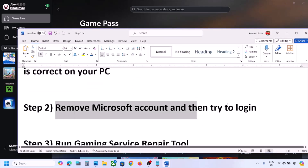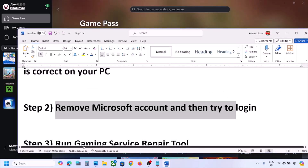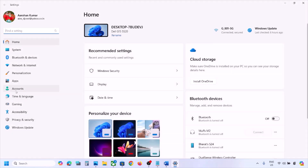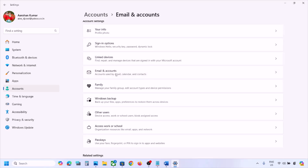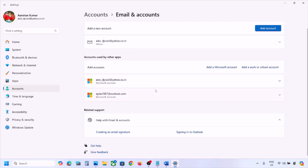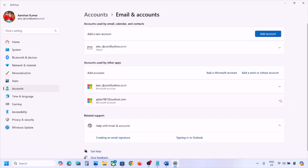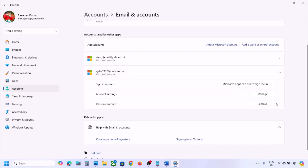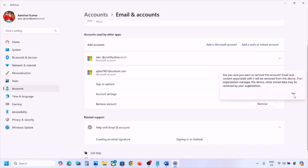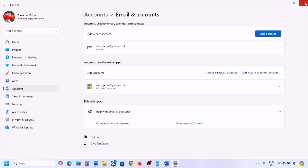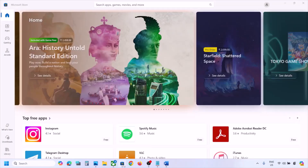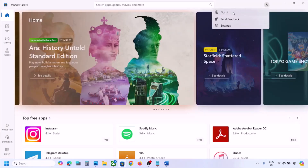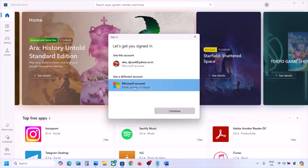The next step is to remove the Microsoft account and try again. Open Windows Settings, go to Accounts, scroll down, click on Email & Accounts, and find your Microsoft account. Click on it, click Remove, read the prompt, and click Yes. Once done, open Microsoft Store and click Sign In on the top right, then add your account.